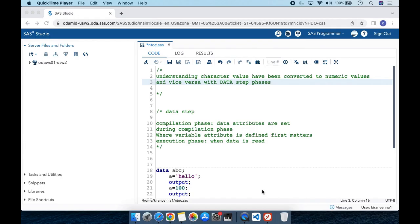Today's topic is about understanding how character values are converted to numeric values and vice versa with data step phases. We often see in the log that a character value has been converted to a numeric value, or a numeric value has been converted to a character value. I'm going to discuss why we see this kind of note in the log, and also explain this with respect to data step phases and how they impact these values.